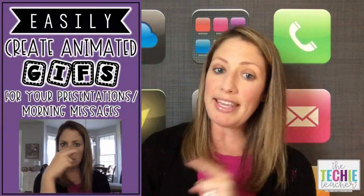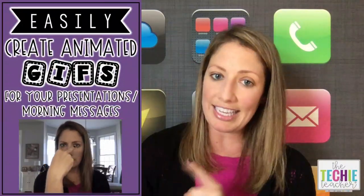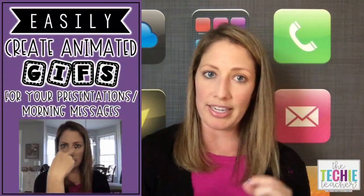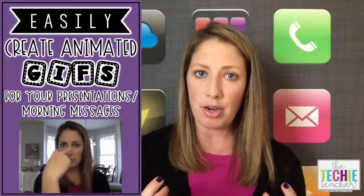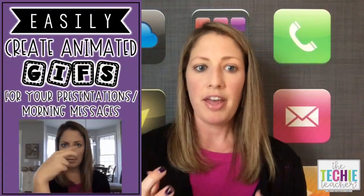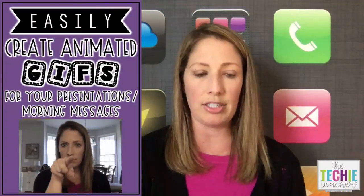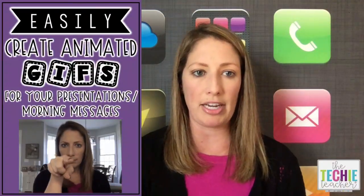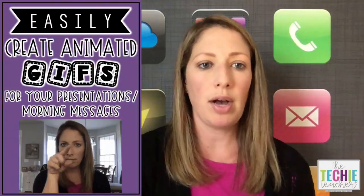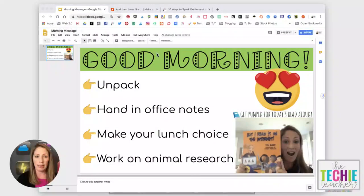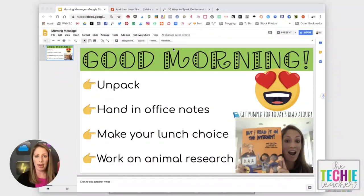We're going to take a look at making GIFs that look like this where it is a video of yourself that is turned into an animation. So I'm going to pull this off the screen and flip you around to show you how quick and easy this is to do.